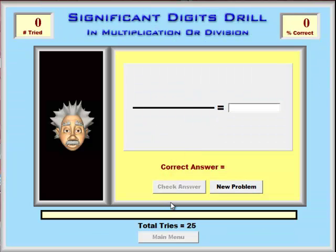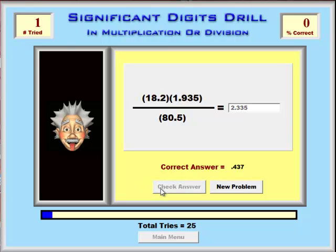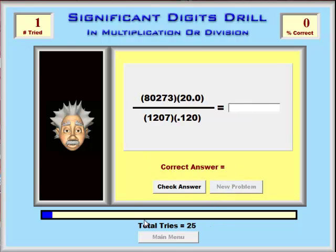The same thing in multiplication and division — students have to do the calculations and put in the answer to the correct number of significant digits. Since I'm just guessing here, it's probably not likely that I'm going to get the correct answer. That's what students often try to do — they try to guess — and it's not too likely to work.